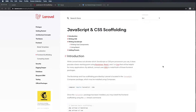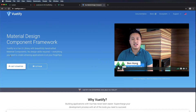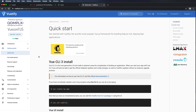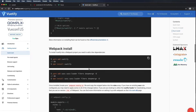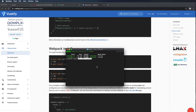Now let's install the Vuetify Material Design Component Framework. I already had a tab open — we're on vuetifyjs.com. I'm going to click on Documentation, then over on the left under Getting Started, click on Quick Start and use the Webpack install. We'll use npm install Vuetify. I'm using Command-C to copy, opening up the terminal, and Command-V to paste and Enter.